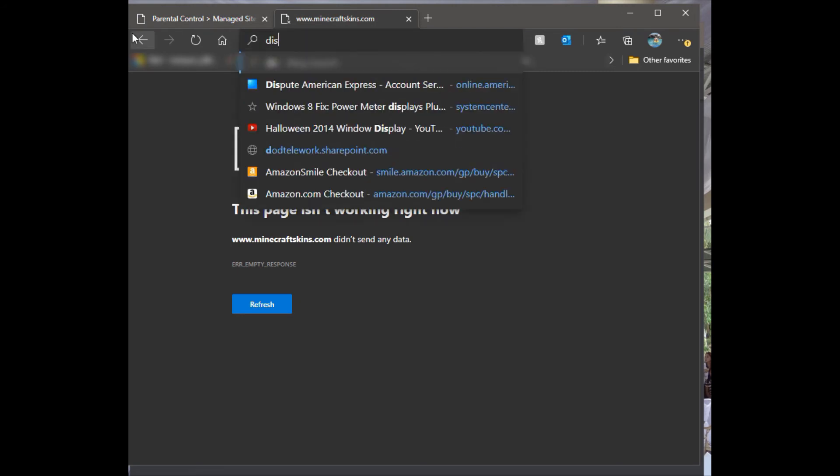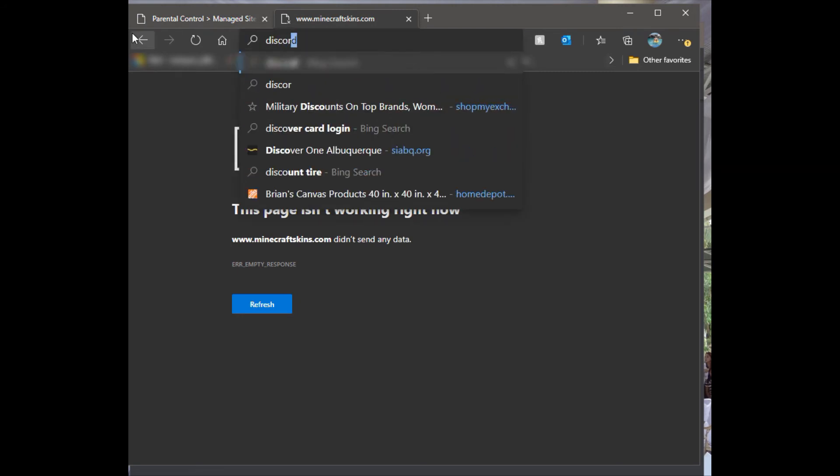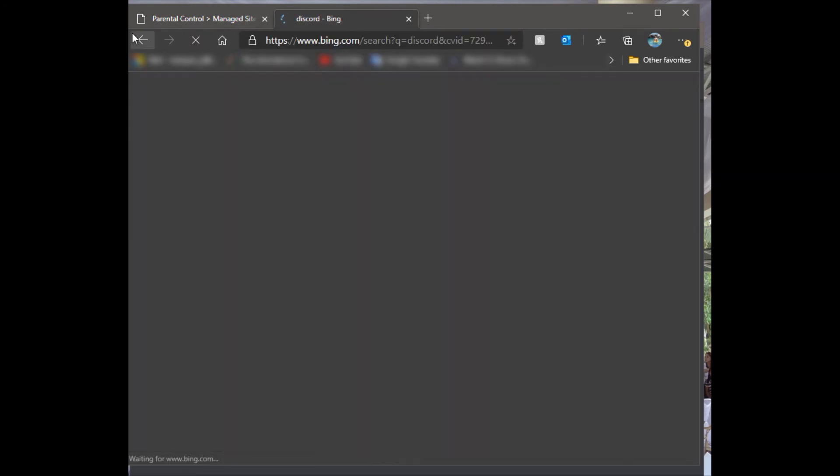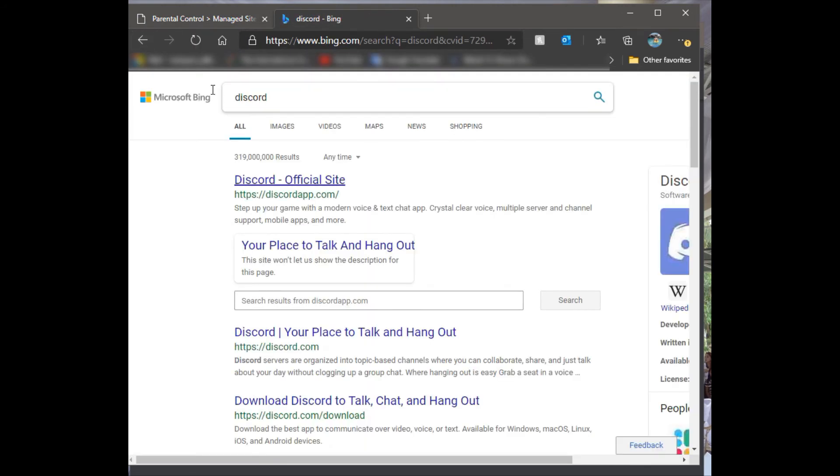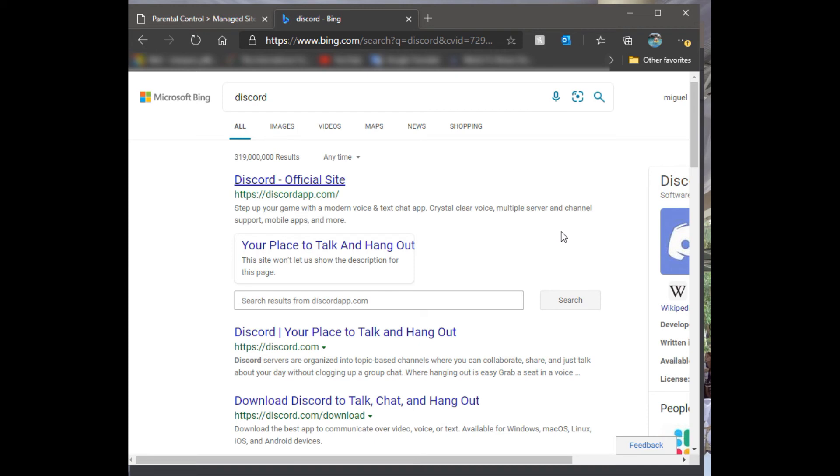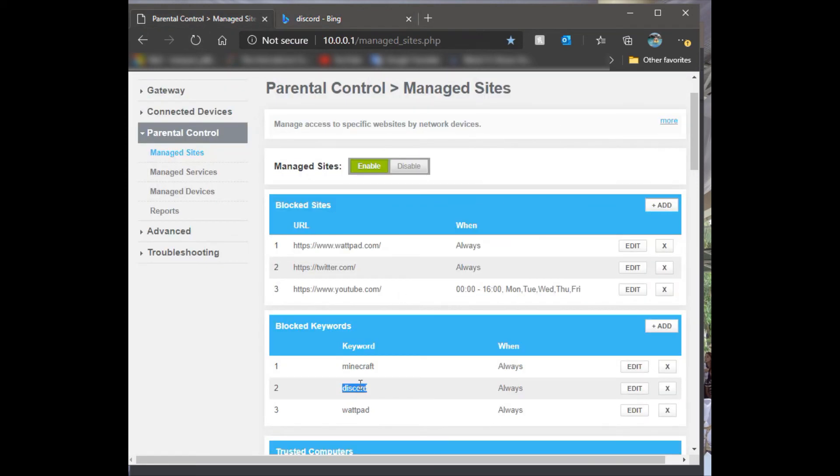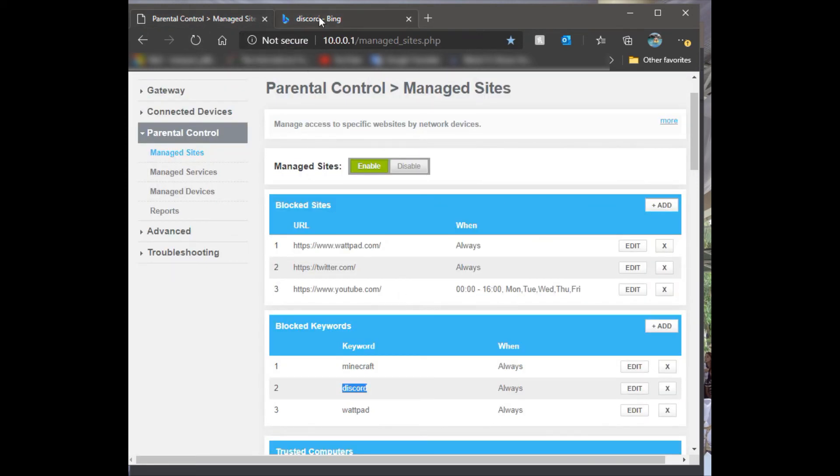If you're computer savvy, you can literally go into your control panel on your computer, open up programs, and then delete Discord from the computer. Then you can go ahead and block it here so when they try to go into Discord to reload it while you're not paying attention, they should be getting blocked.